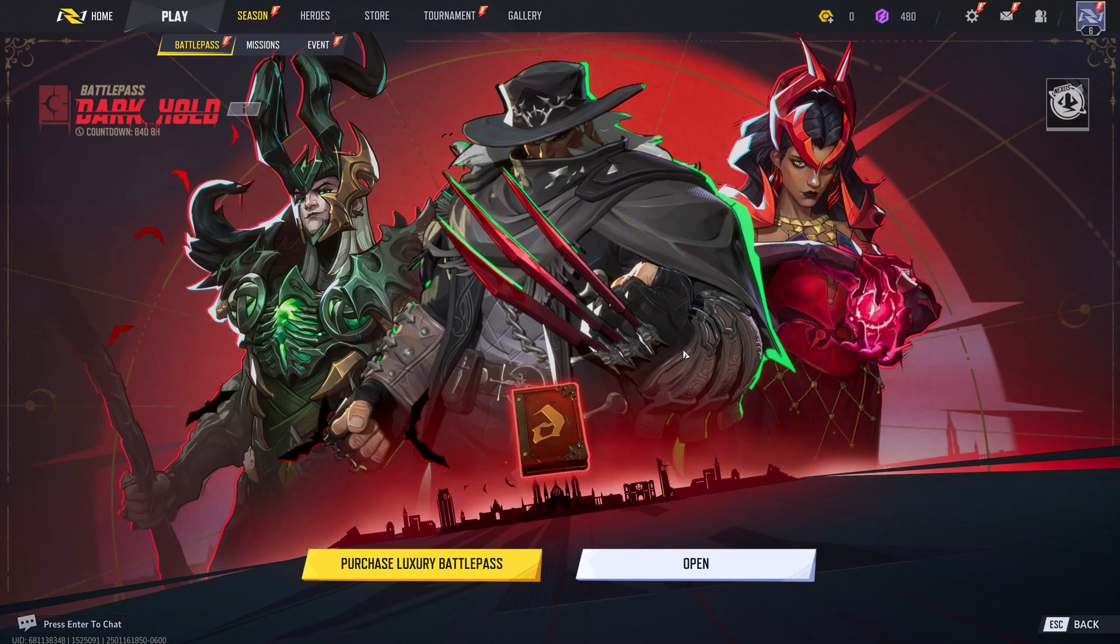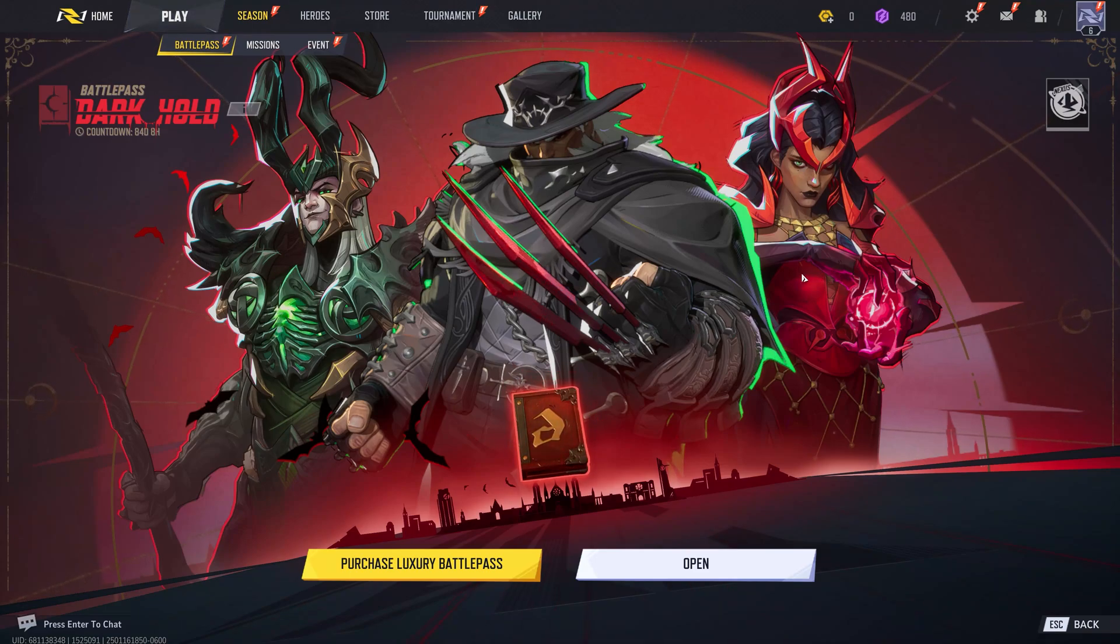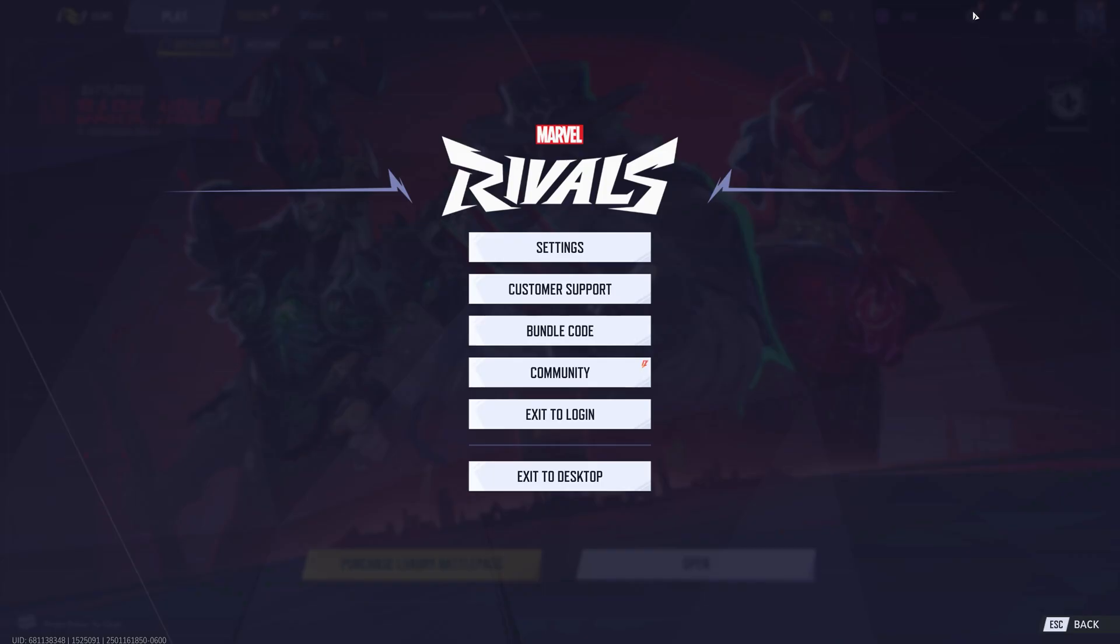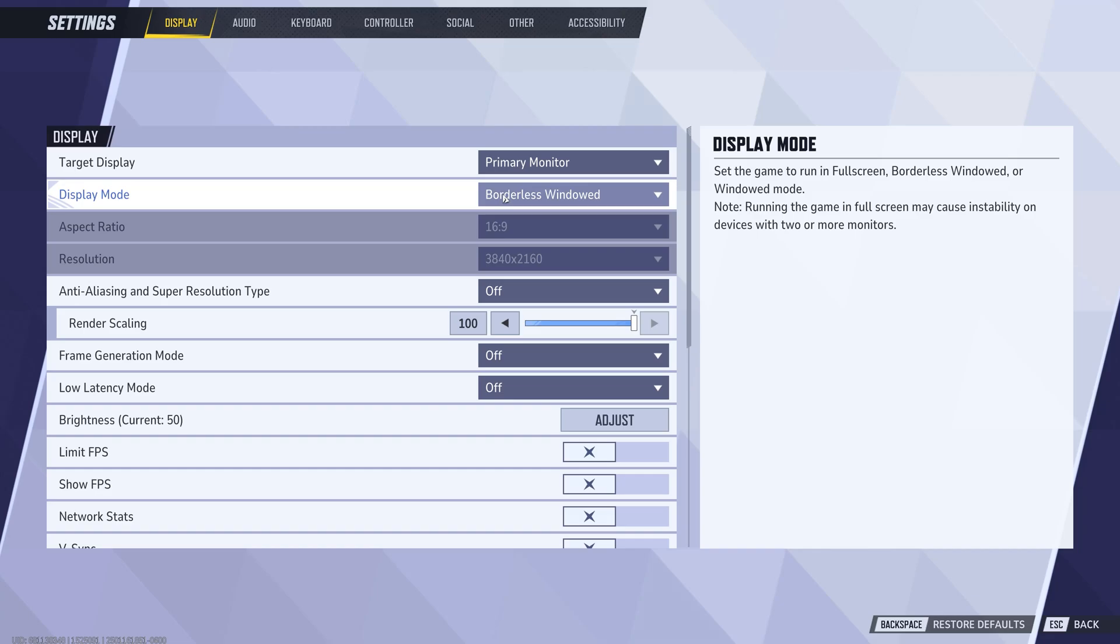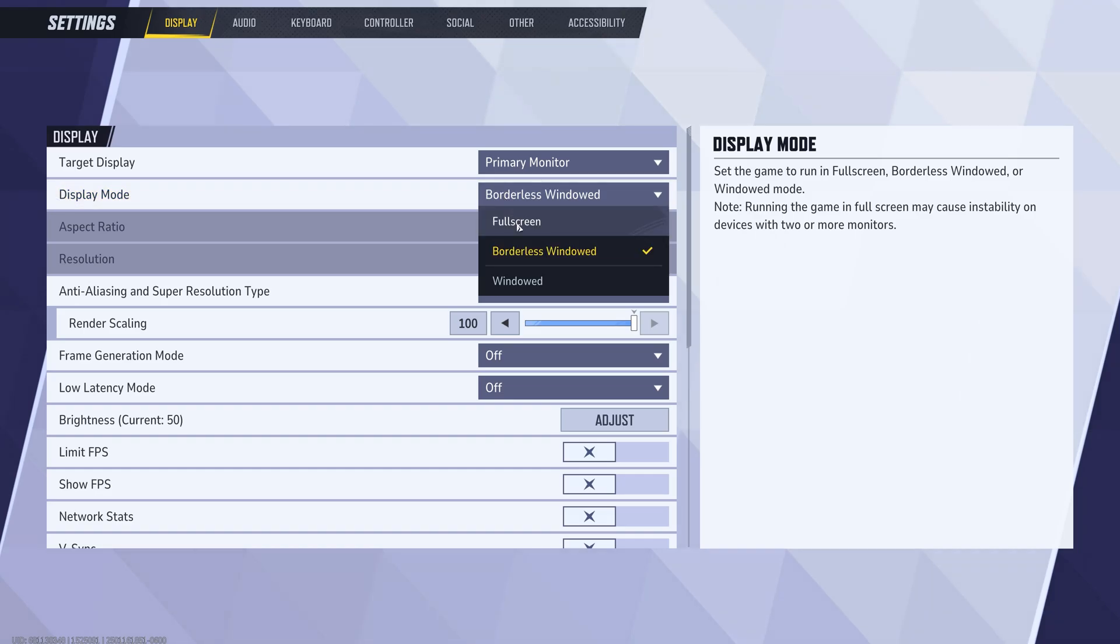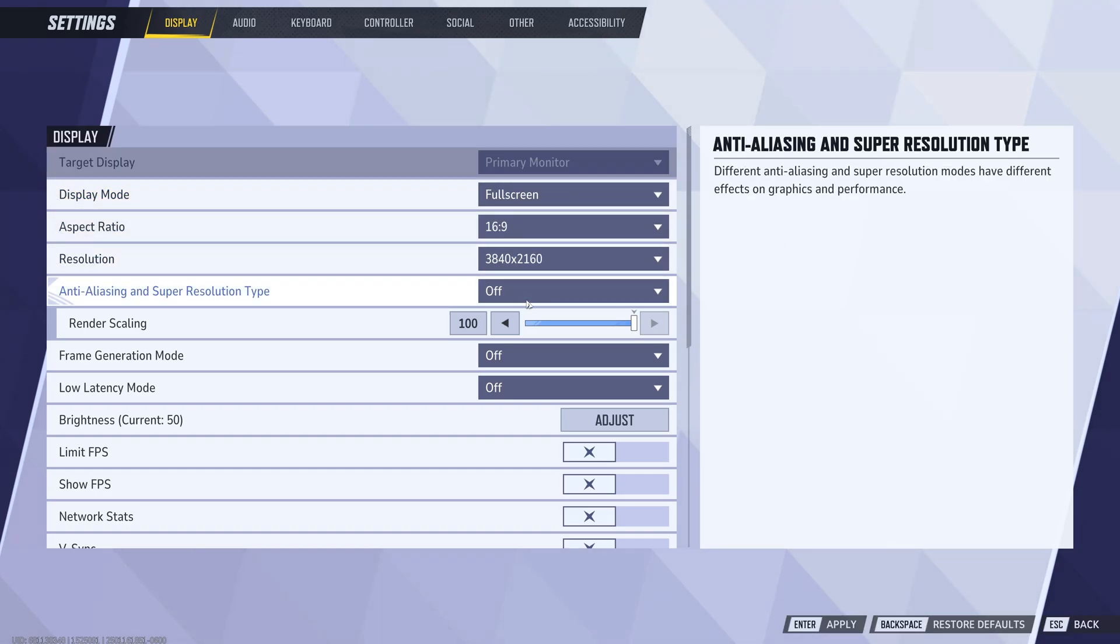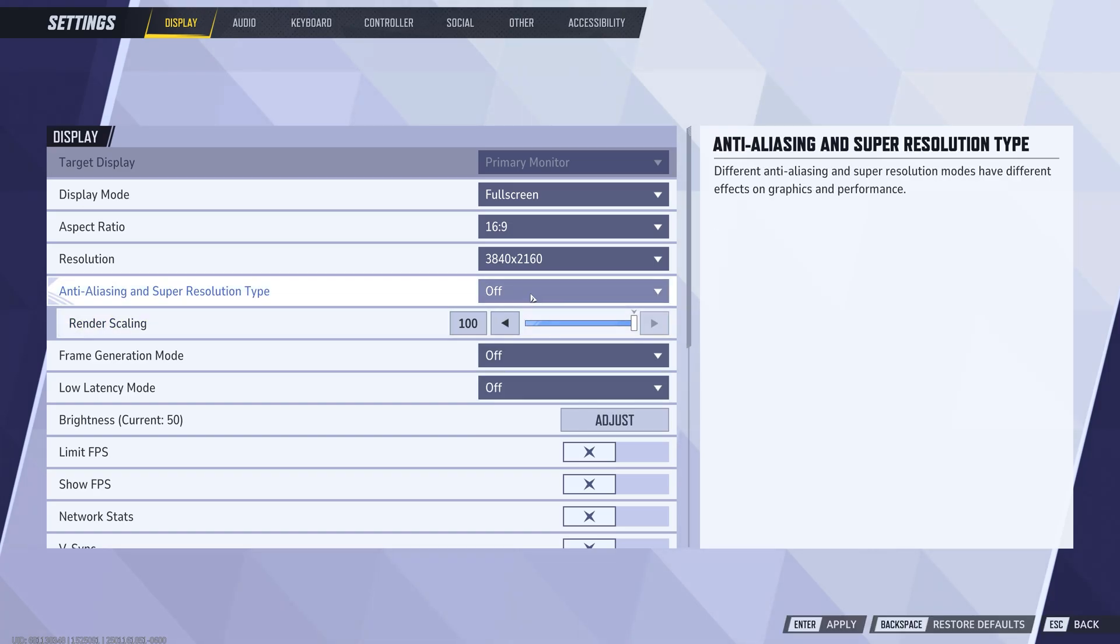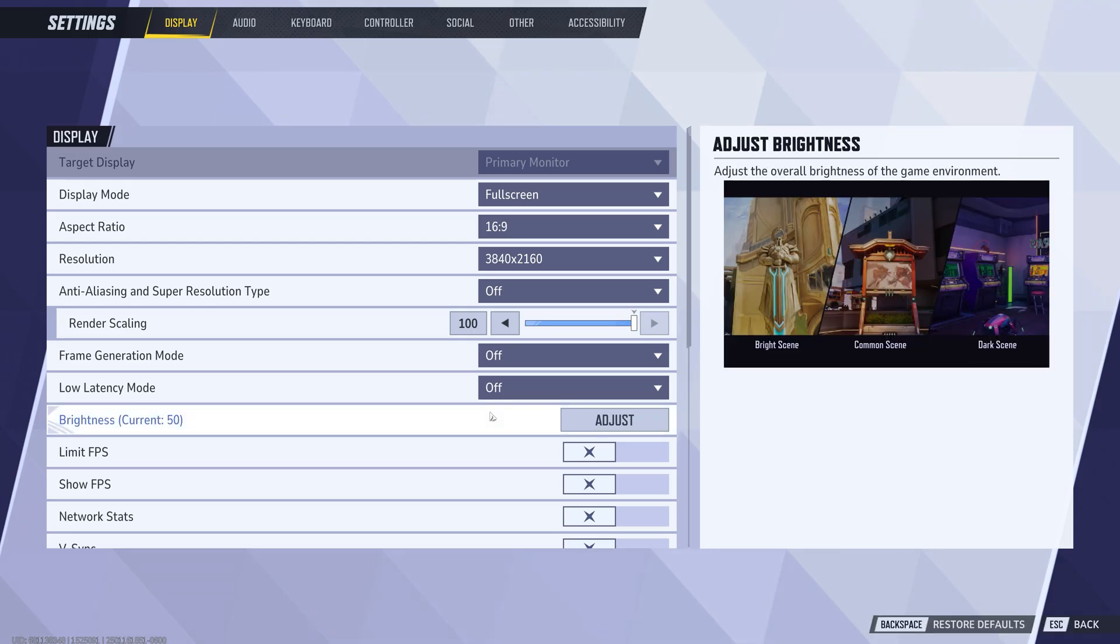Step 5. Adjust in-game graphics settings. If the issue persists, the final step is to tweak your in-game settings. Launch Marvel Rivals and head to Settings in the top right corner. Change Display Mode to Full Screen. Avoid using borderless or windowed modes. Scroll to Anti-Aliasing and Super Resolution Type and turn both settings off. After making these changes, hit Enter to save and restart the game. These tweaks usually resolve the 99% loading problem.